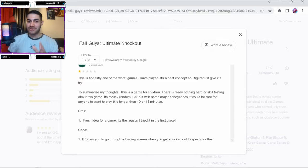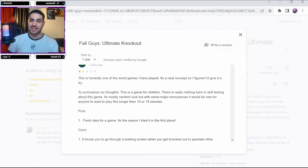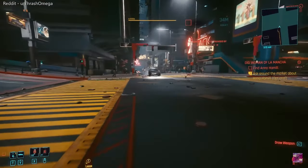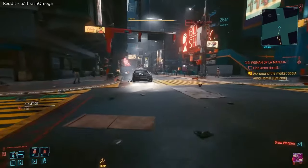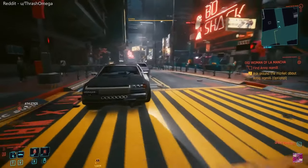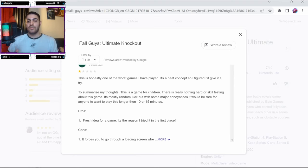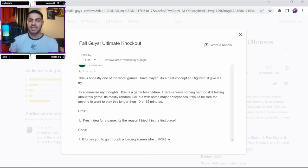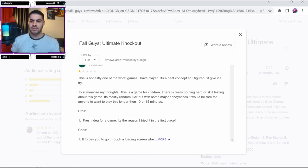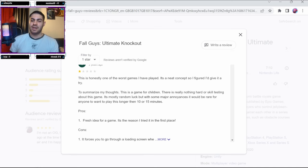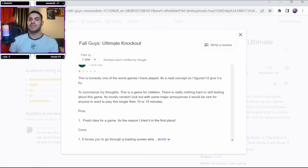Mate, if you think this is one of the worst games you've played, you should try Cyberpunk. That game wasn't even half finished and it was complete utter chaos when it first came out. The reviewer says 'There is really nothing hard or skill testing about this game. It's mostly random luck but with some major annoyances.' I mean, there are some really hard parts of the game, especially the new updates that are coming out.